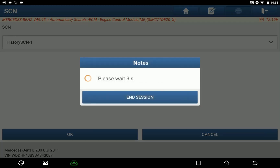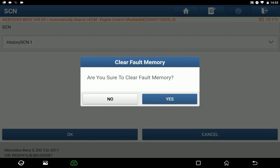The complete process of online programming function ends here. Thanks for watching. Bye for now.